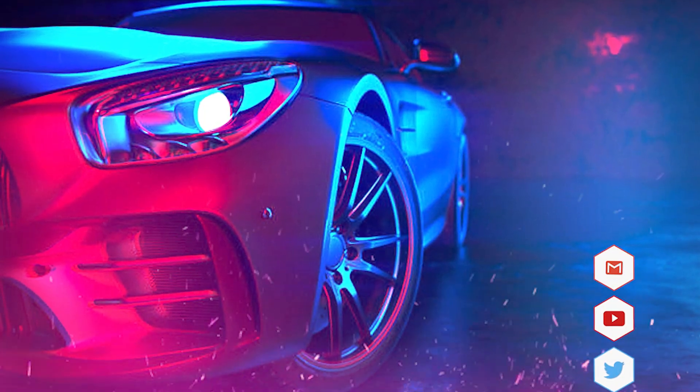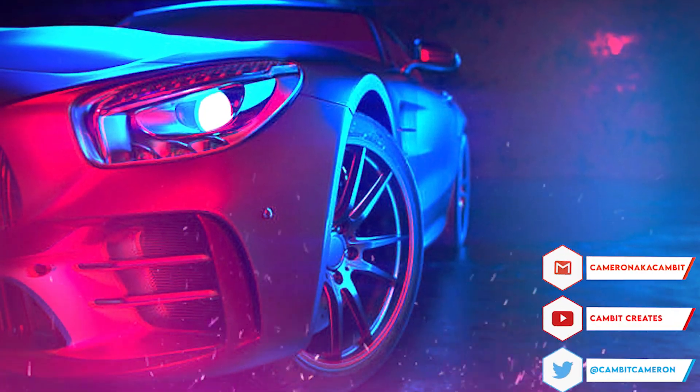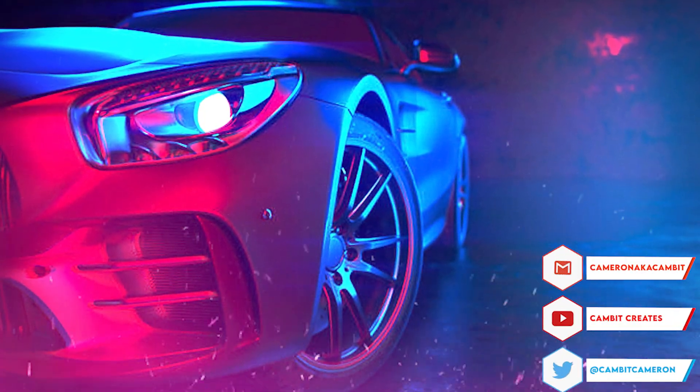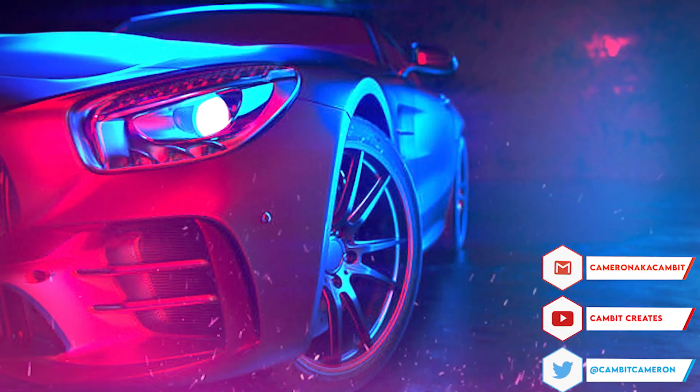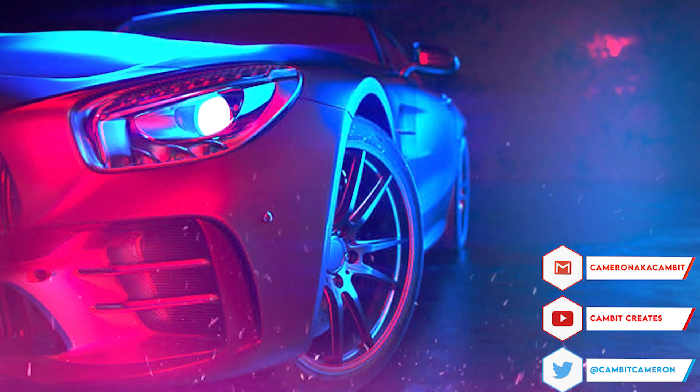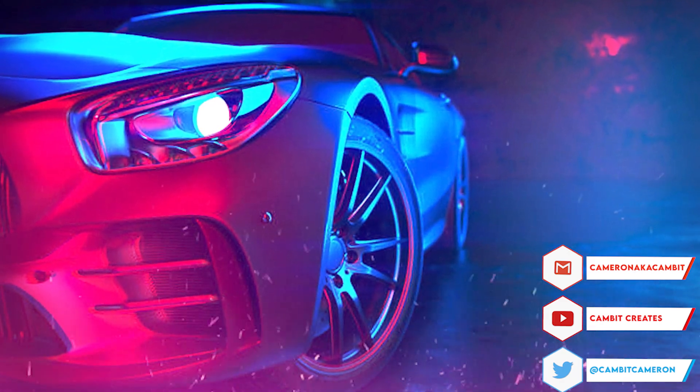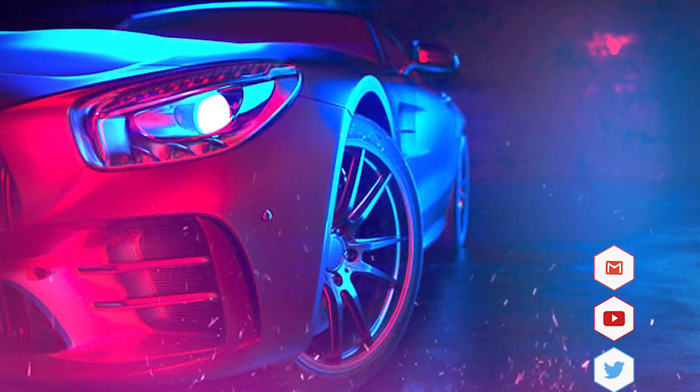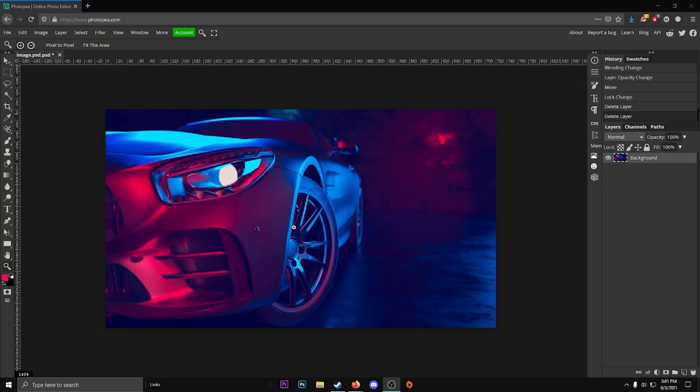Hey, what's going on guys, welcome back to another video. In this video I'm showing you that you can do a static light leak in Photopea super easily. So without further ado, let's get started.